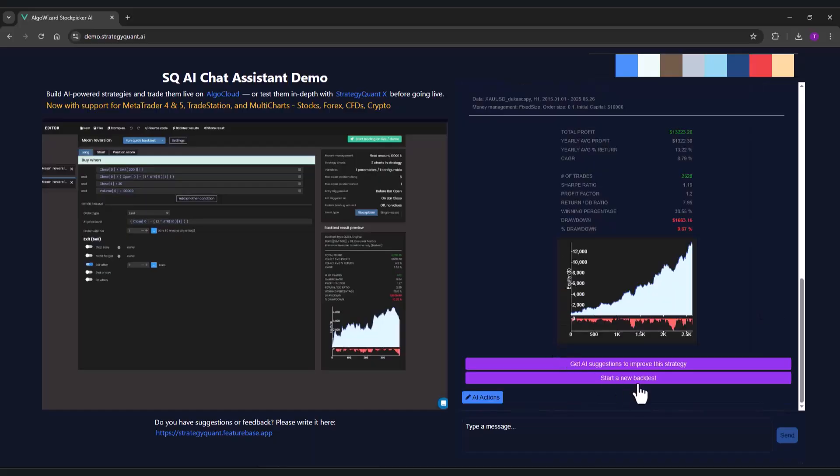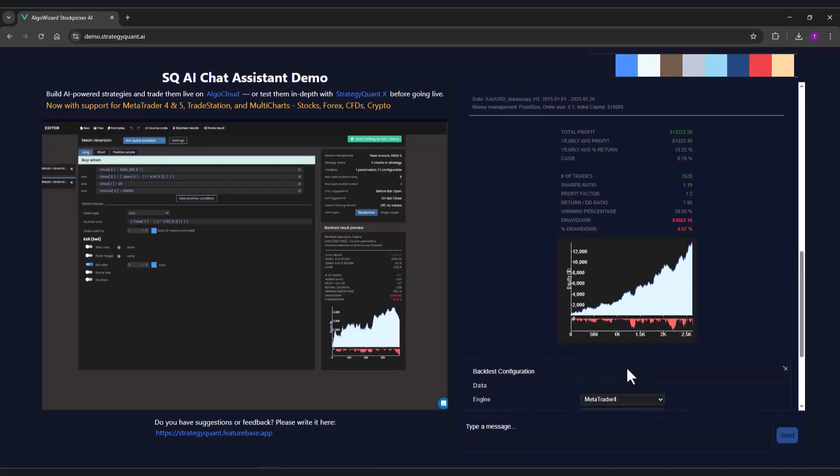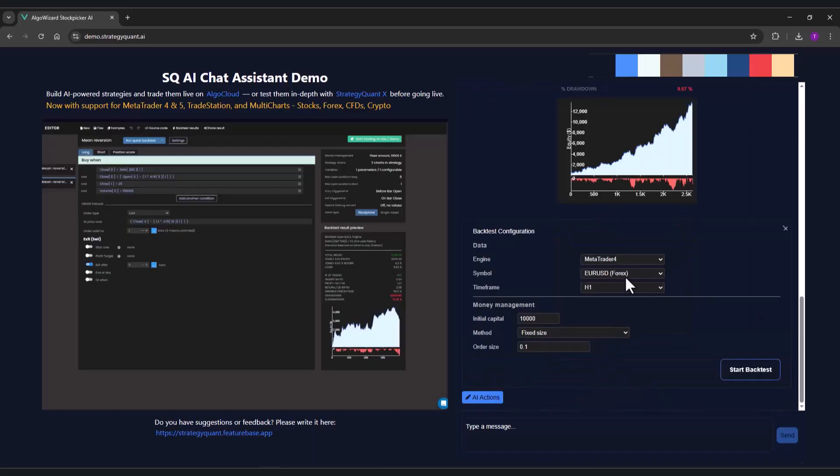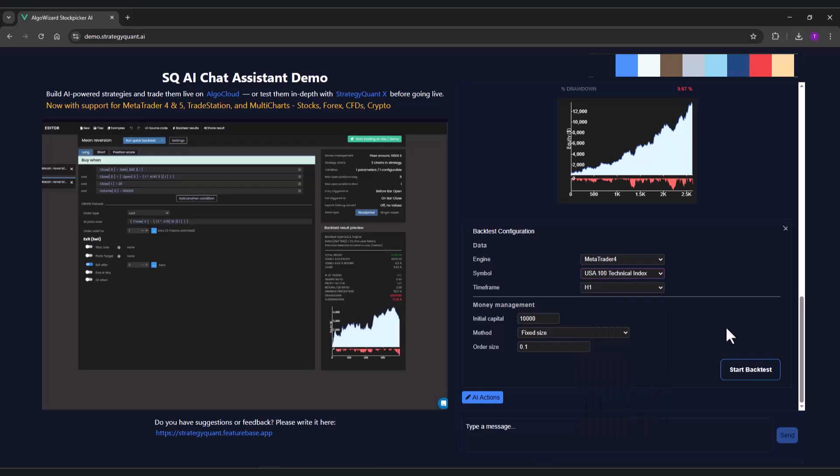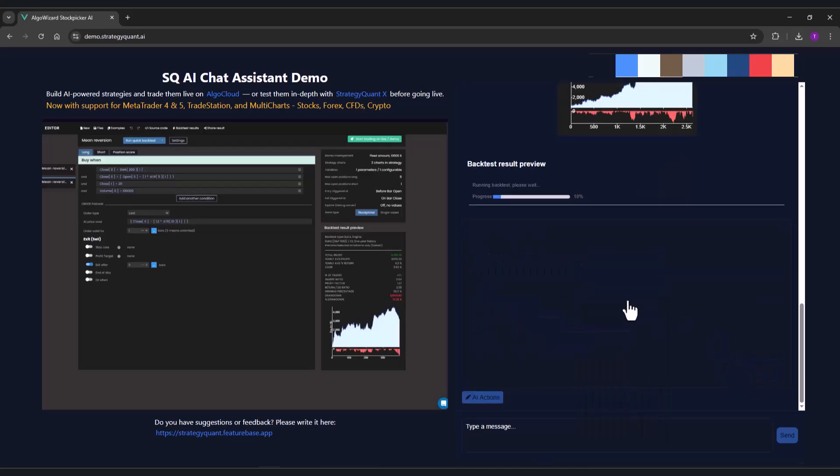However, I will try testing the strategy on another market. Let's say for this time it's gonna be Nasdaq.